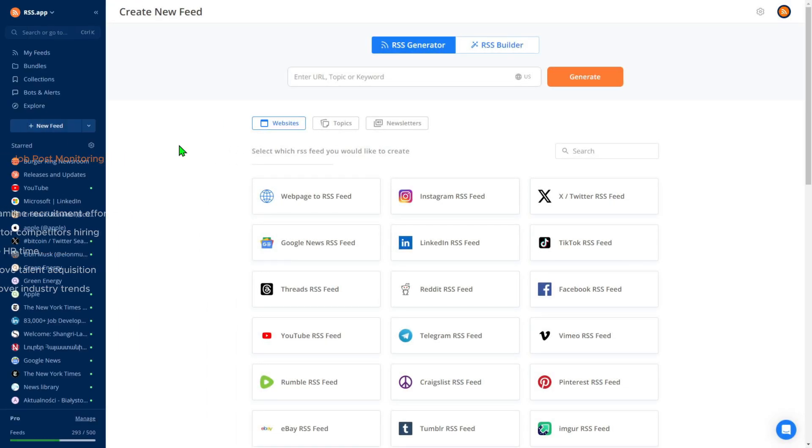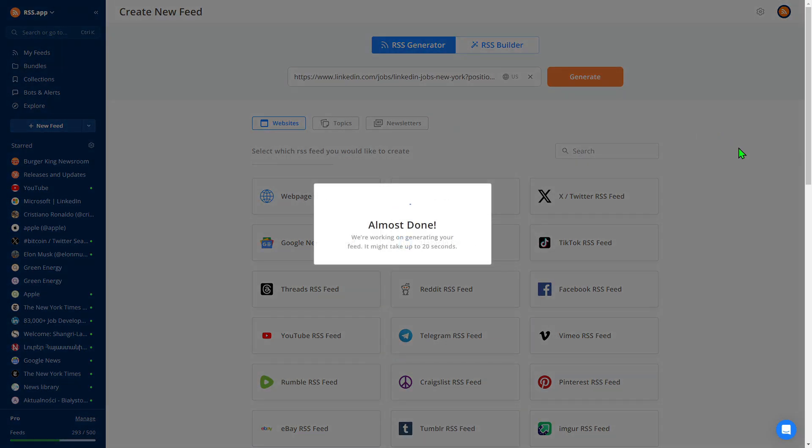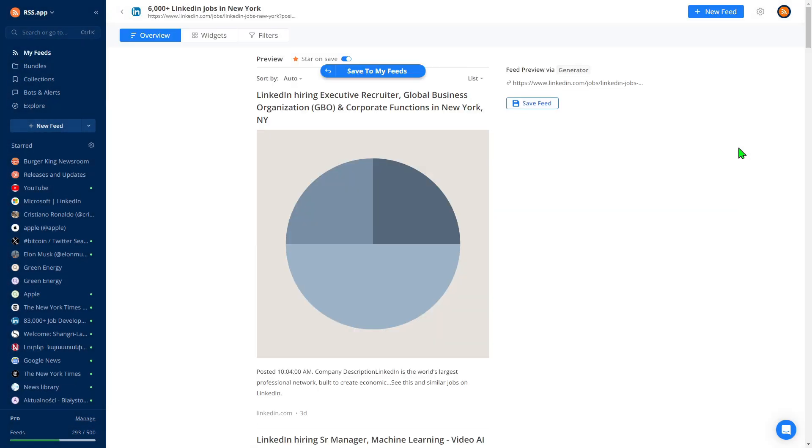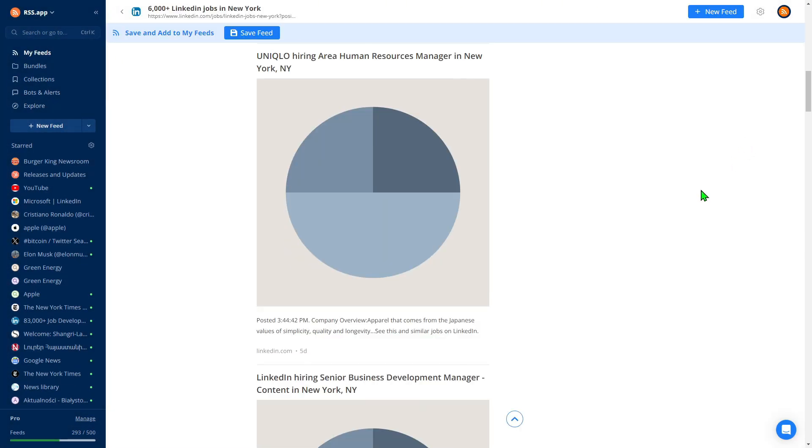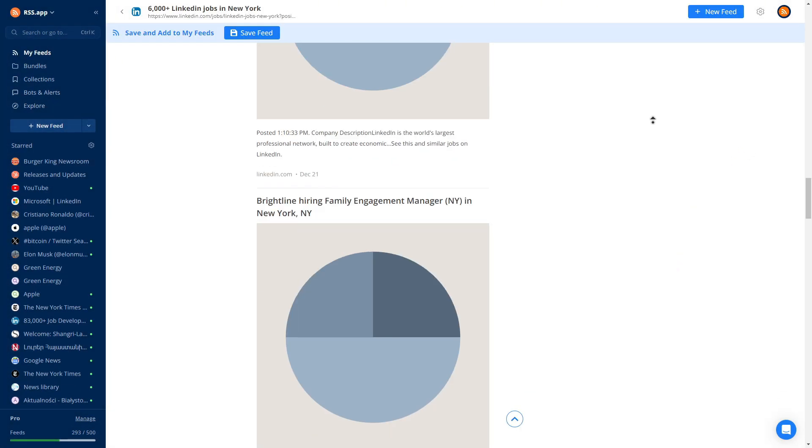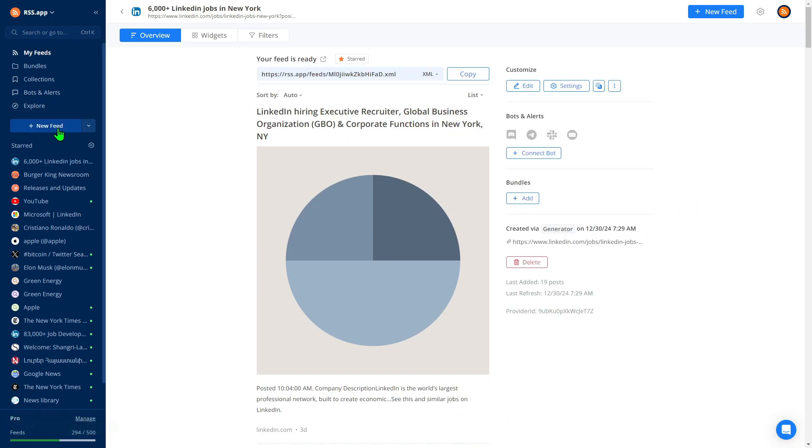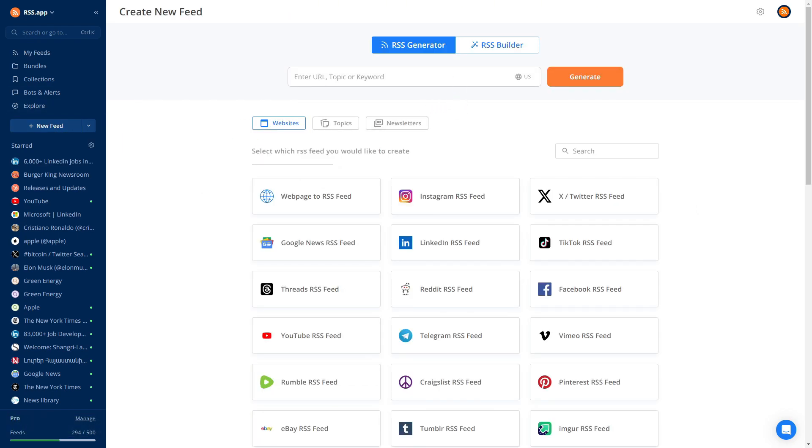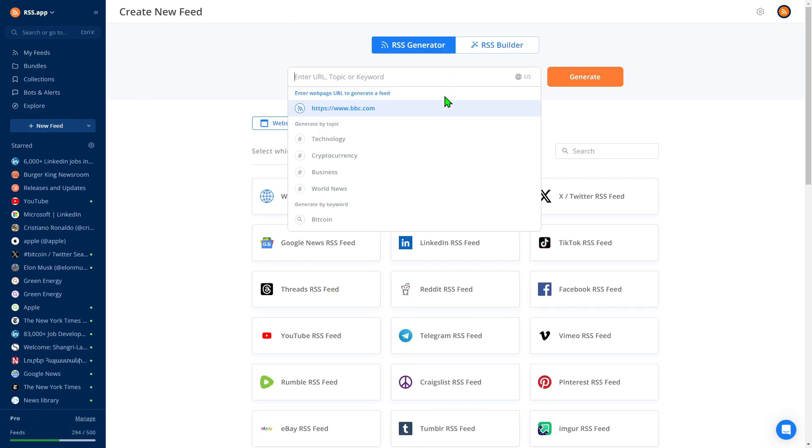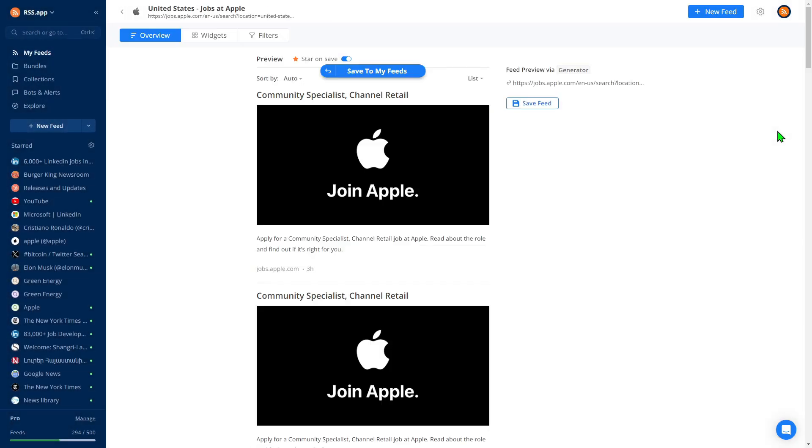For example, you can monitor platforms like LinkedIn, Indeed, or company-specific job portals to stay updated on new listings in real time. This is especially helpful for recruiters, HR teams, or businesses looking to optimize their processes.